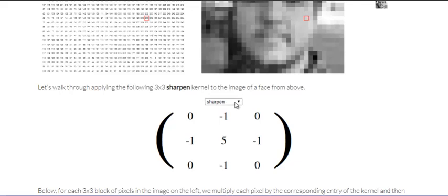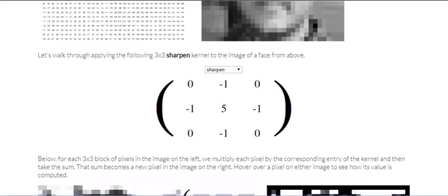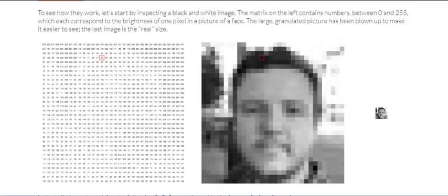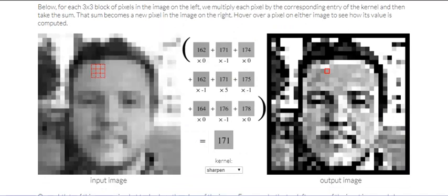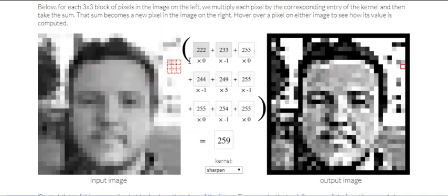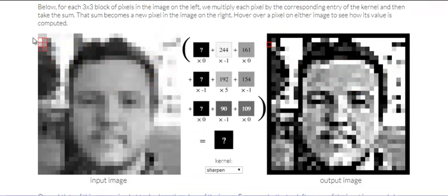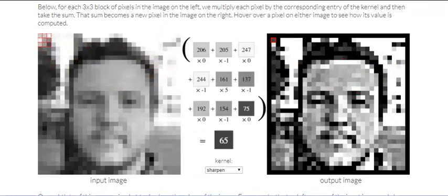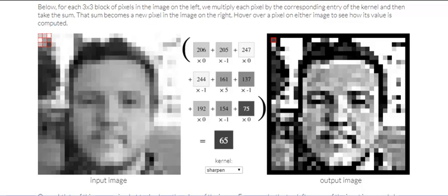And now for example, we want to apply a three by three sharpen filter or kernel to the image of the face above. So this is how a sharpening filter will look like. So we'll take this matrix, we'll place it, superimpose it on top of this image, and we start the process of convolution which is something like this.